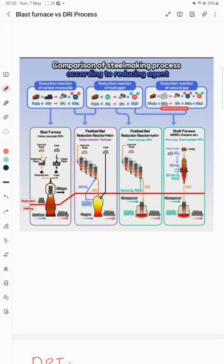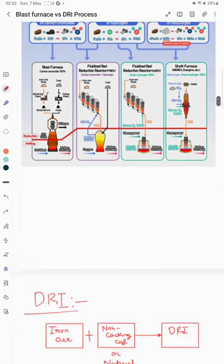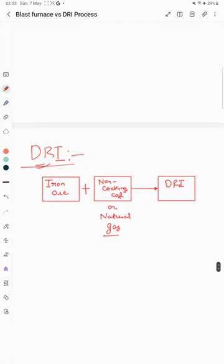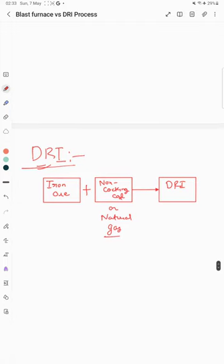Hello everyone, welcome to our YouTube channel Metallurgical Engineering. In this video we are going to discuss the difference between blast furnace and DRI process. Before that we need to understand what a DRI process is. In the last video we discussed the blast furnace, so if you haven't seen that video you can go and check it out.